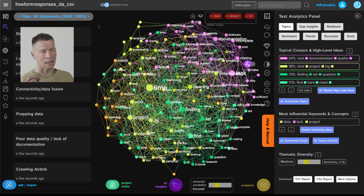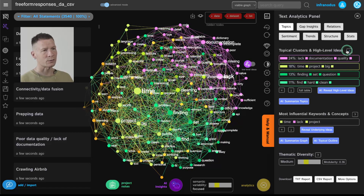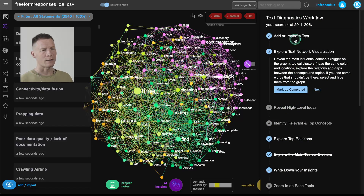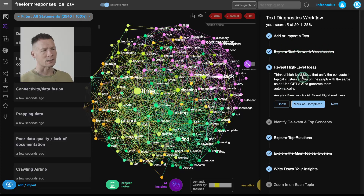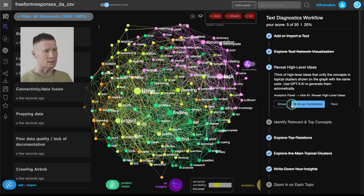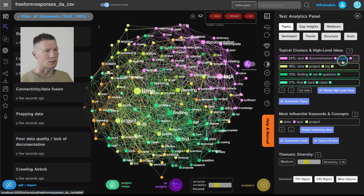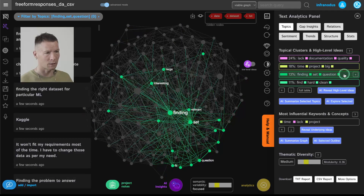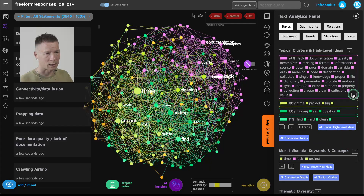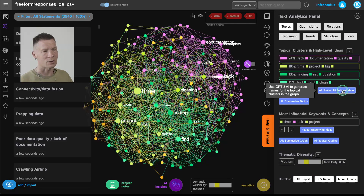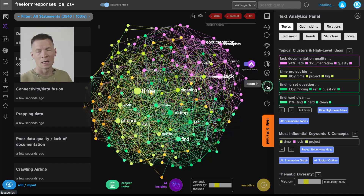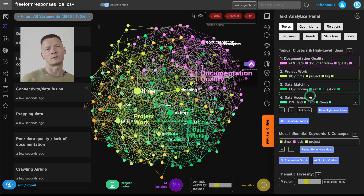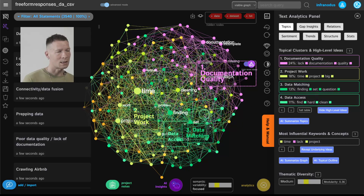Once I visualize these ideas, I can get more precise and look at the analytics — that's my next step. By the way, if at any point you need help with this workflow, you can open the workflow panel which has a complete checklist, and you can mark steps as complete as you go. The next proposed step is to reveal high-level ideas, which uses GPT-3 AI to identify names for the topics. The graph identified topical clusters or themes in this document, and I can interpret them myself just by looking at the words contained in them, or I can click this button to send those topics to GPT-3 and have it generate names to help me interpret what they're about.